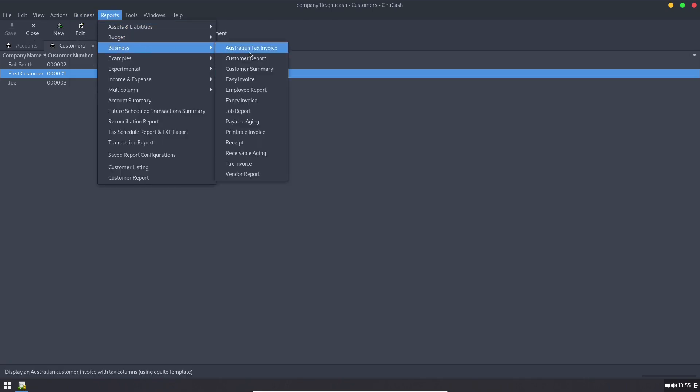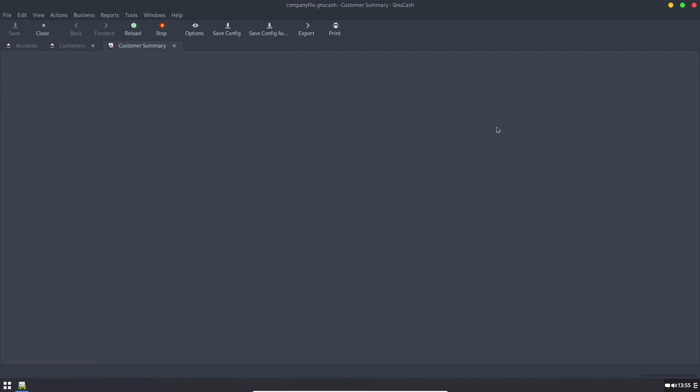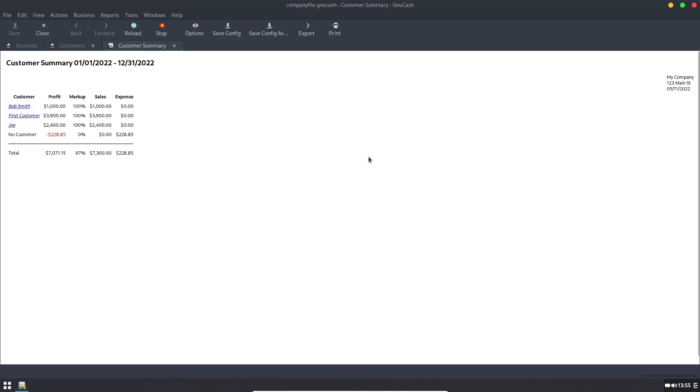The other place I like to go to is the customer summary because this will give me the input information here. It gives me the customer names, tells me the profits, markup, sales, expenses. So if you want to tie a specific expense to a specific customer you can do that. I generally don't do that in my businesses.